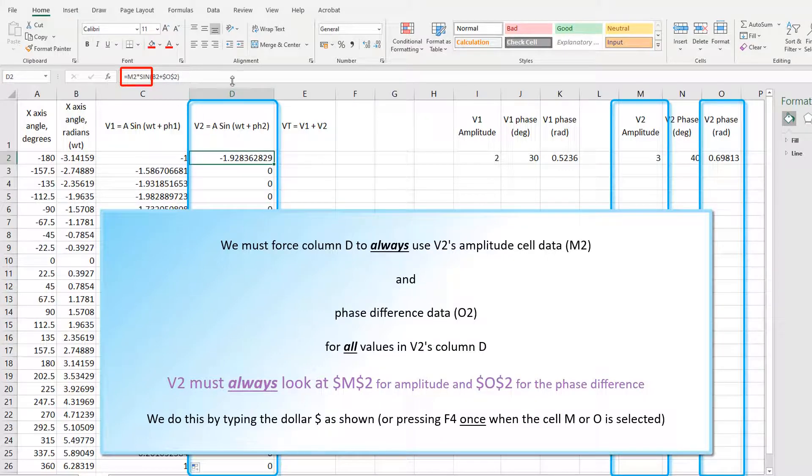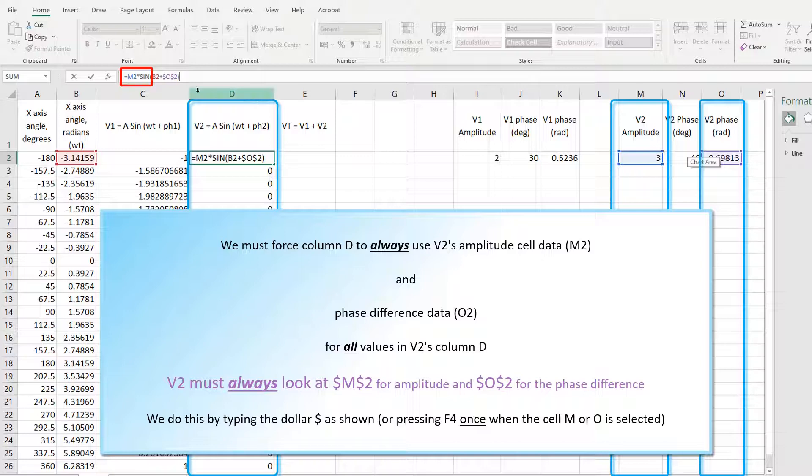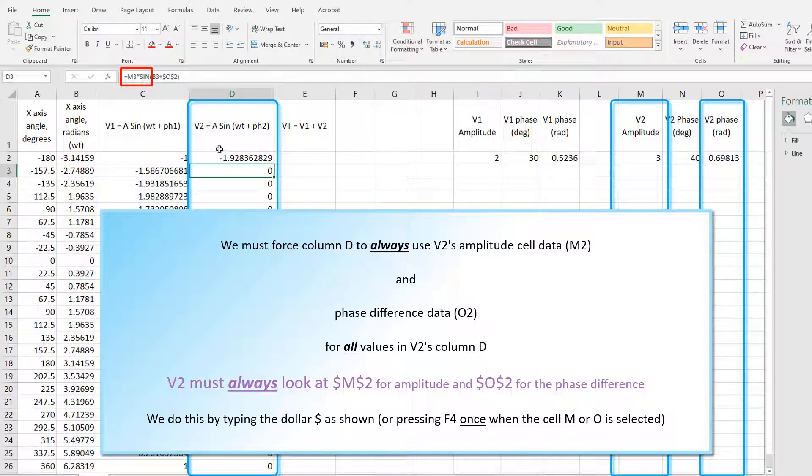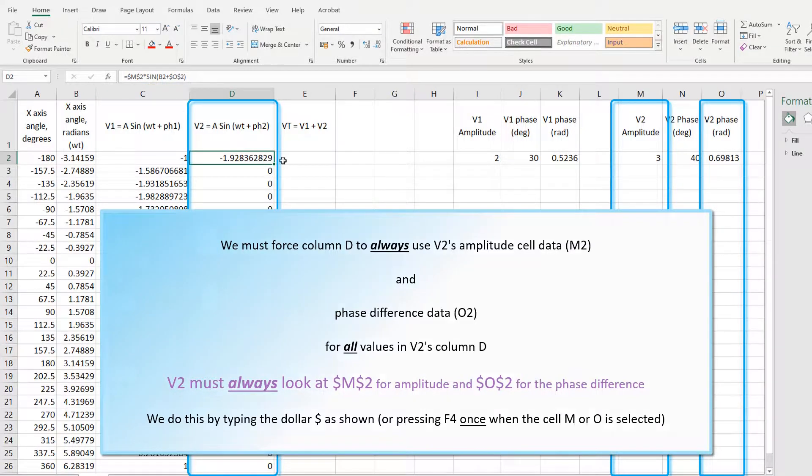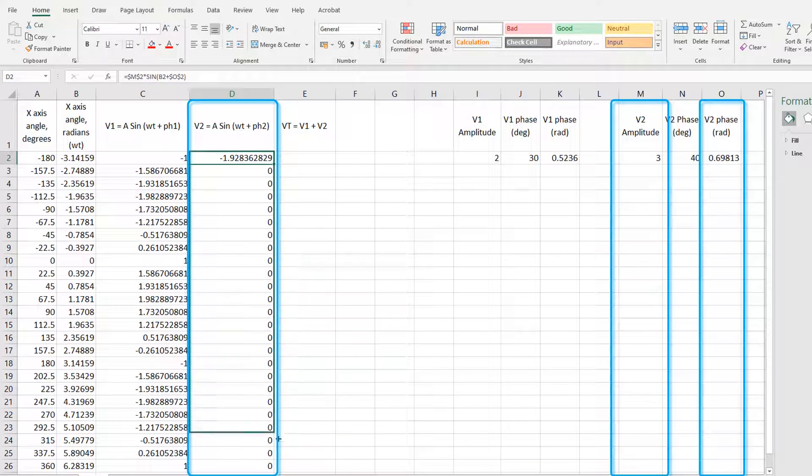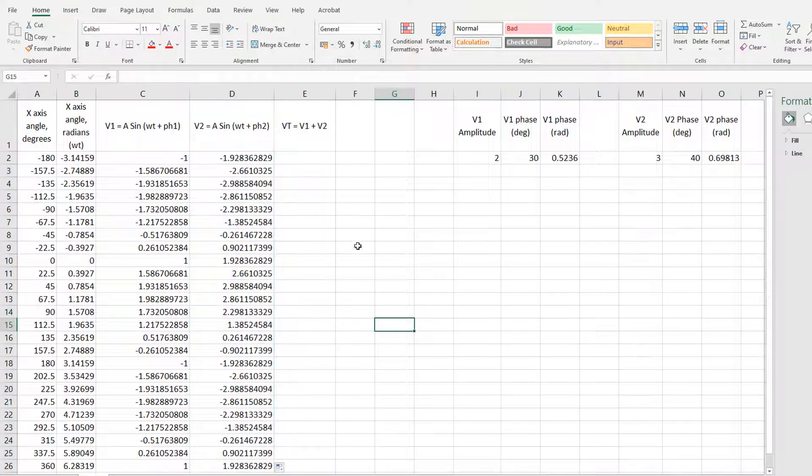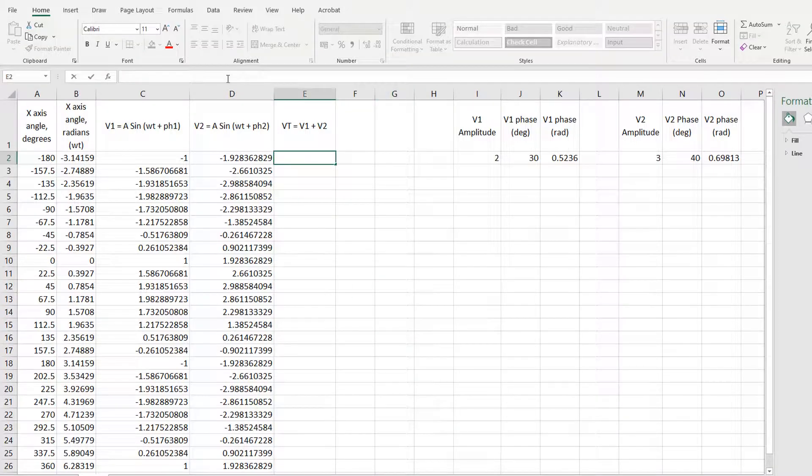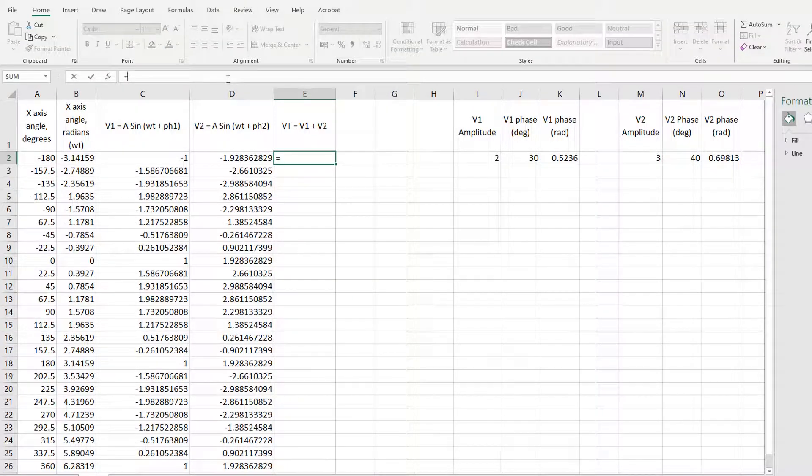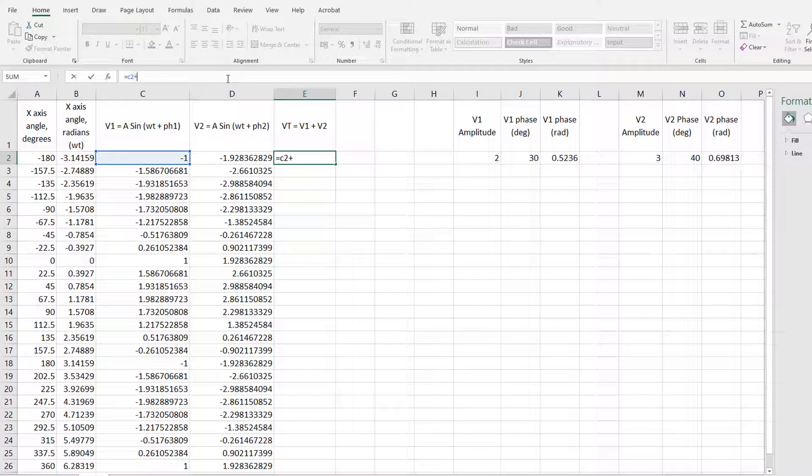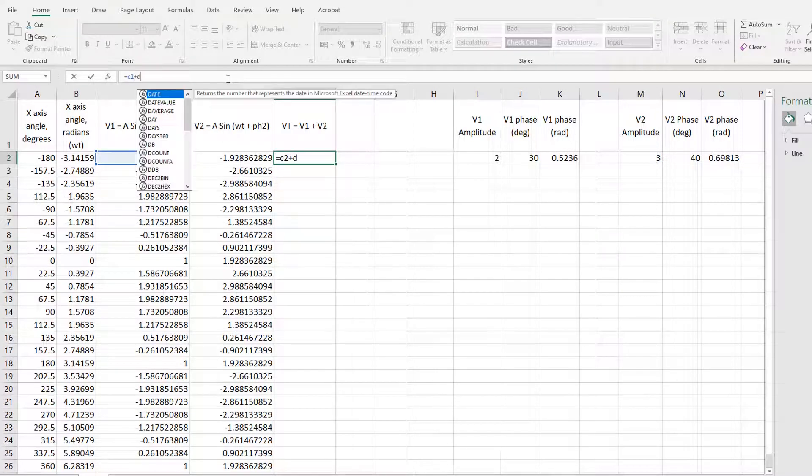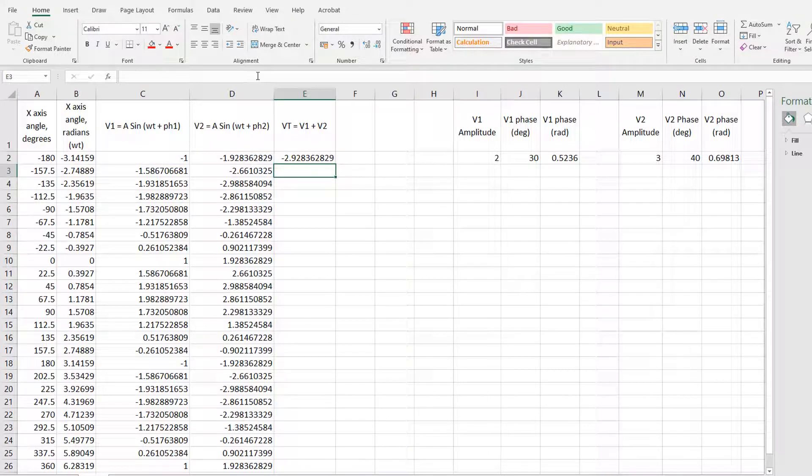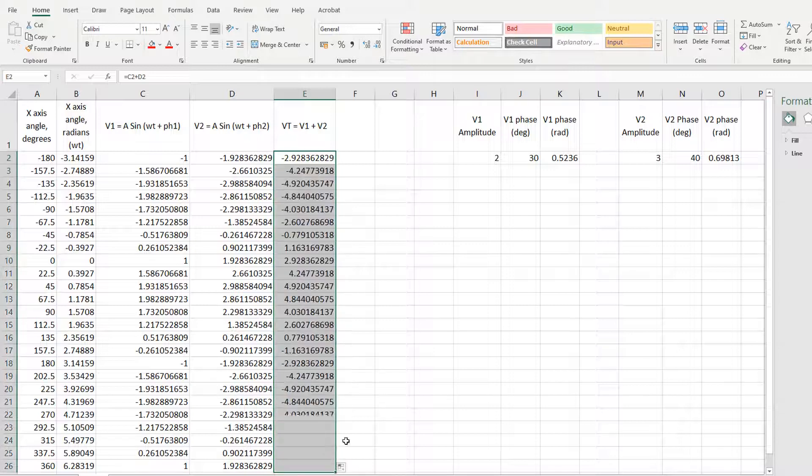So all we need to do is once you've clicked, you can press F4, or you can manually type the dollar sign in front of the column and the dollar sign in front of the row, then press enter. Then when you drag it down, it forces the equation to always look at the second row for the values for angle and amplitude. Then VT is easy to do, you just put C2 plus D2. You click enter, drag down the formula so it performs it on all the other cells.